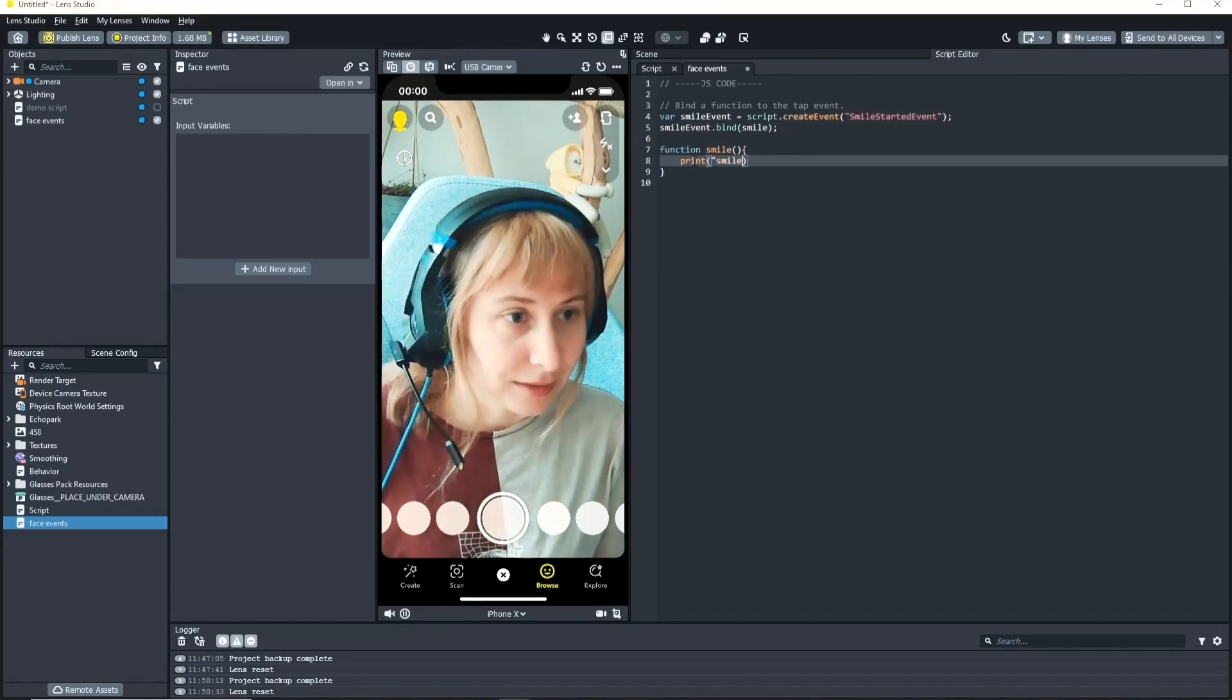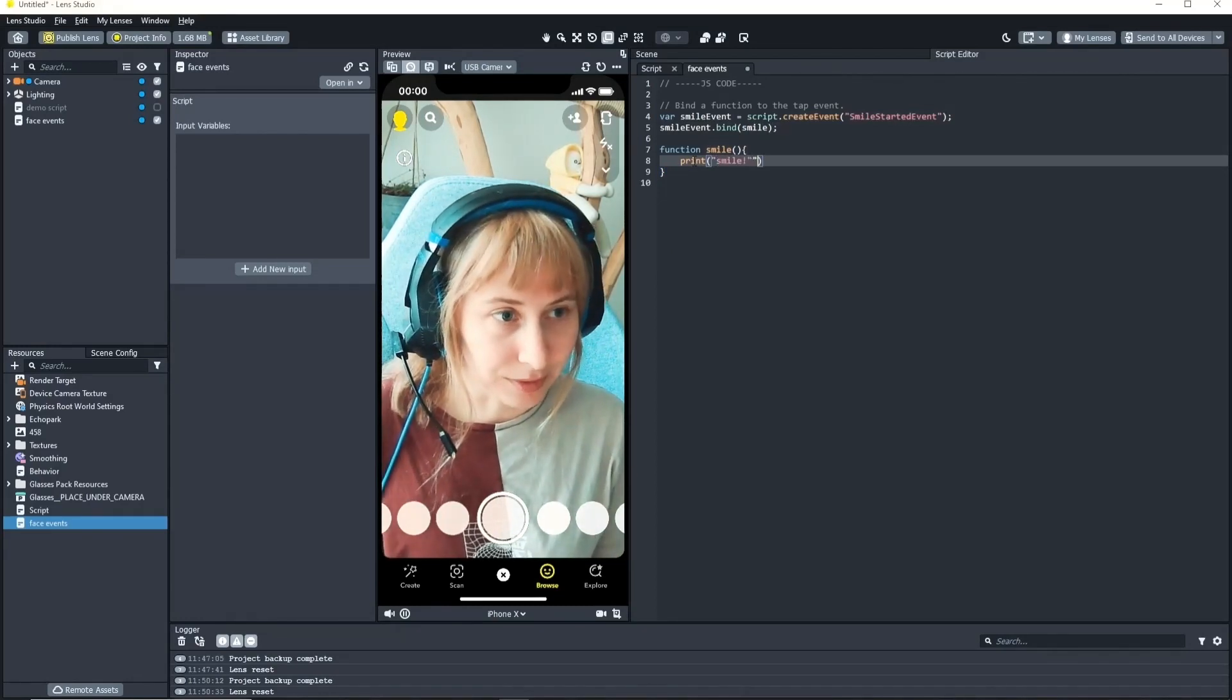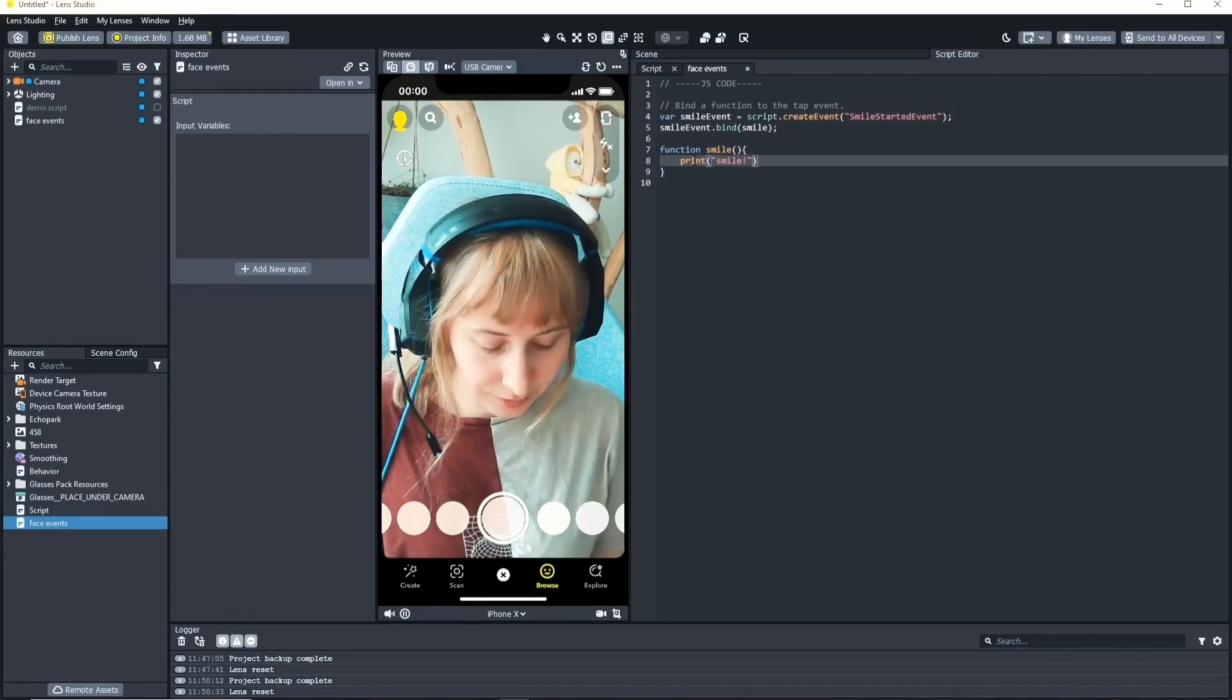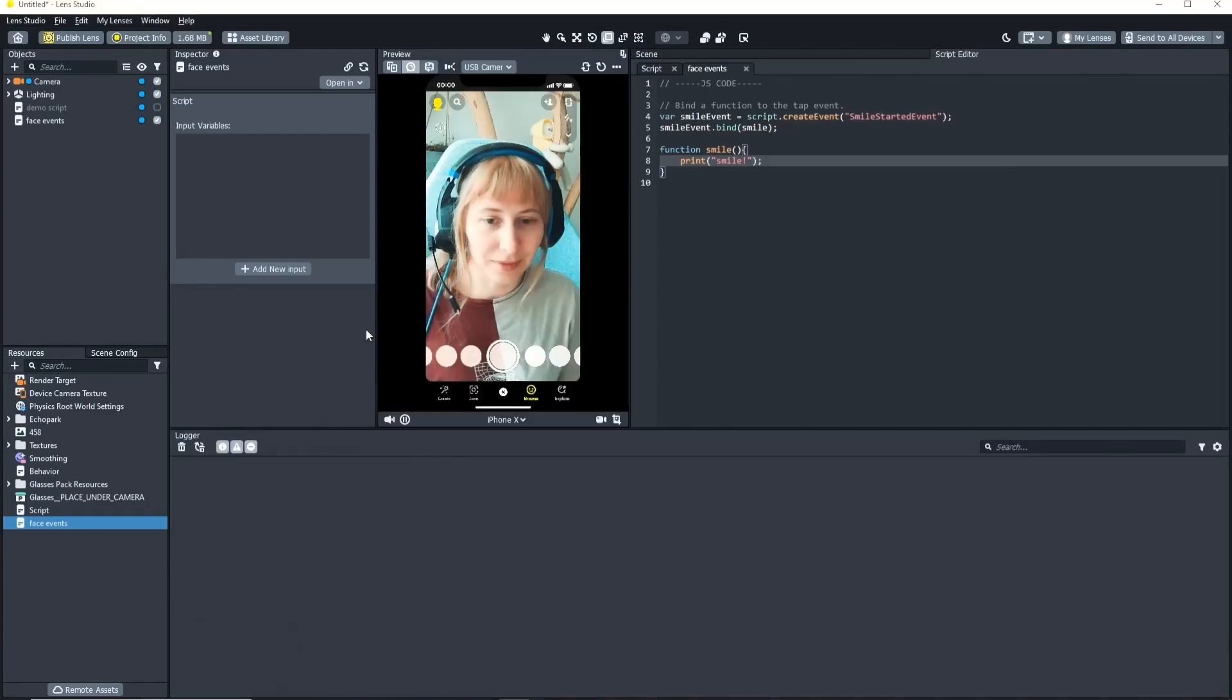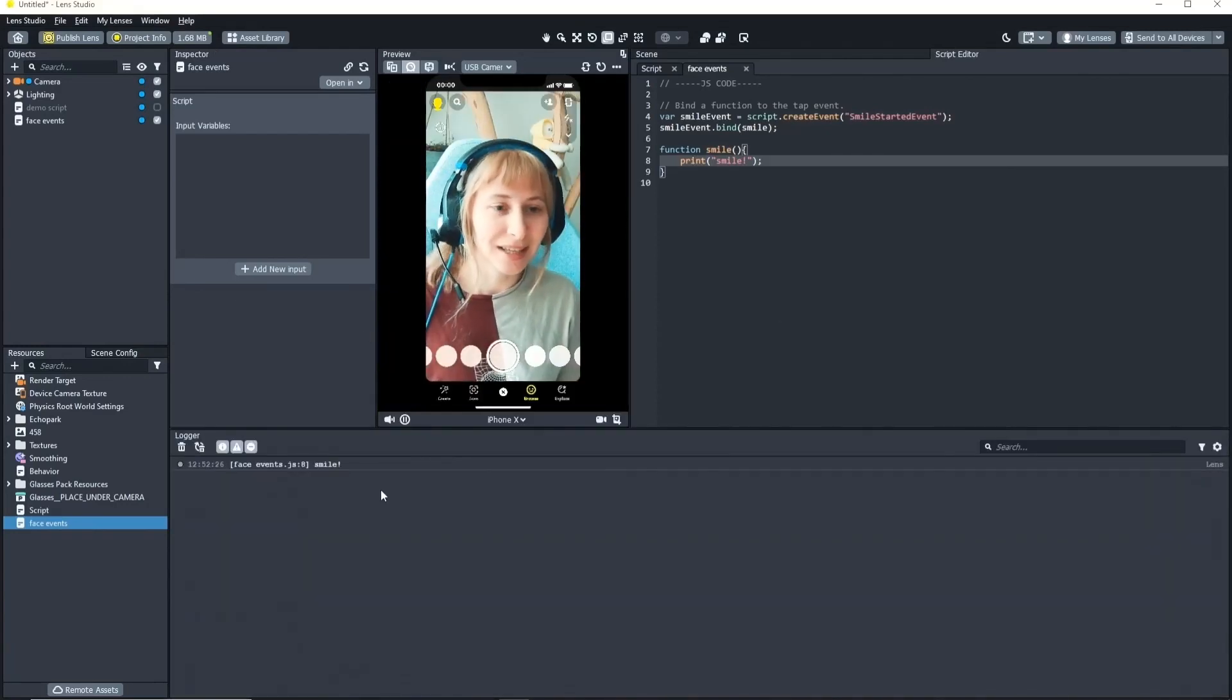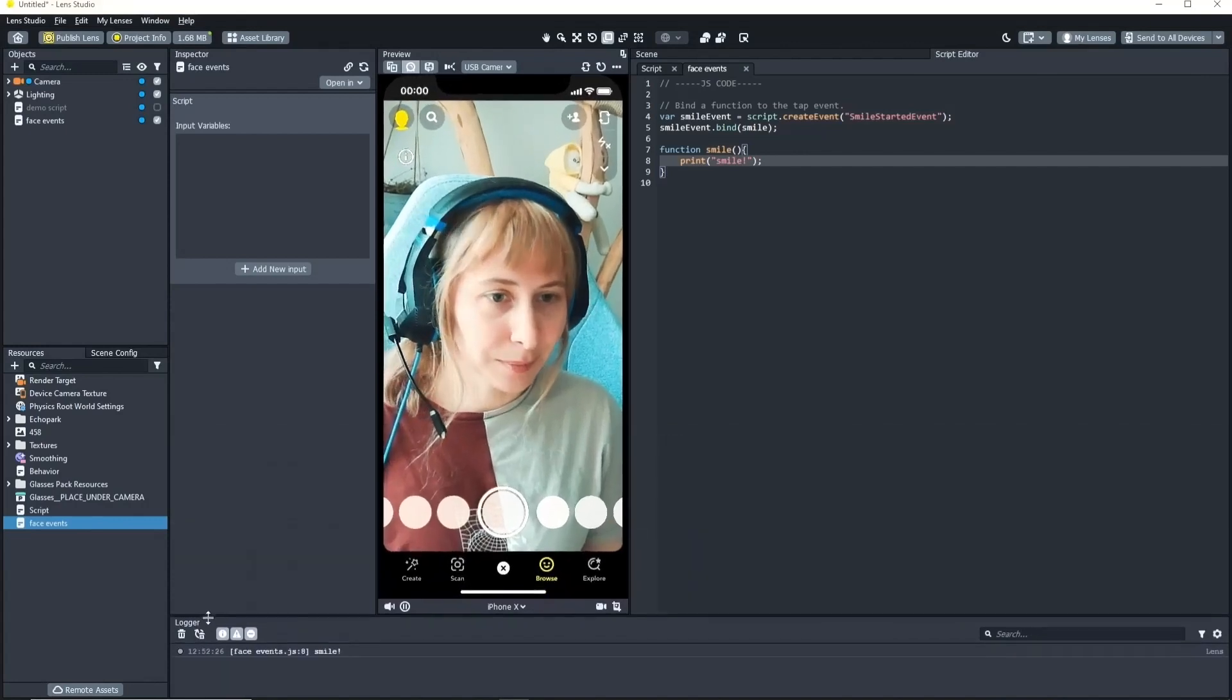Let's do a quick debug to see if everything works. We get a little debug in here. That's perfect.